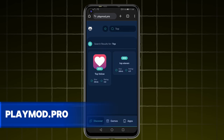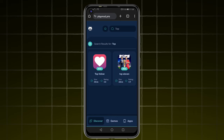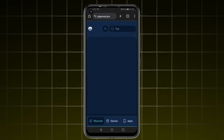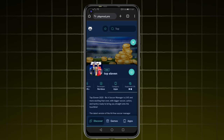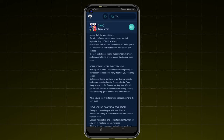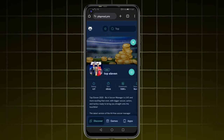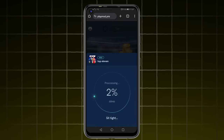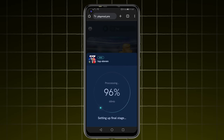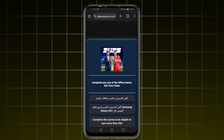We will go to the search box and we will search for the name of the game or application that you want. We will click on it, then we will enter this page where there is information about the game or application. The green button is here. We will click on it in order to begin the process of injecting resources into our account. All we have to do now is wait a little while until the site finishes injecting. Remember, you must have the game or application whose resources you want to obtain on your phone.